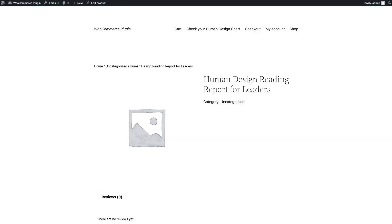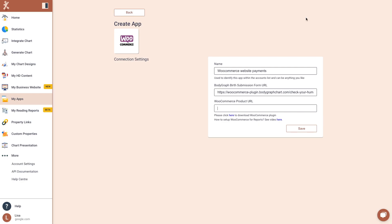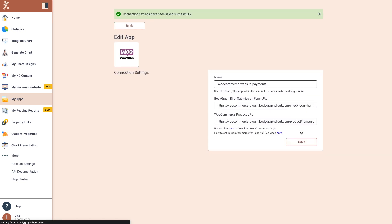Now, paste this URL inside your app on the BodyGraph Chart platform. Click Save.